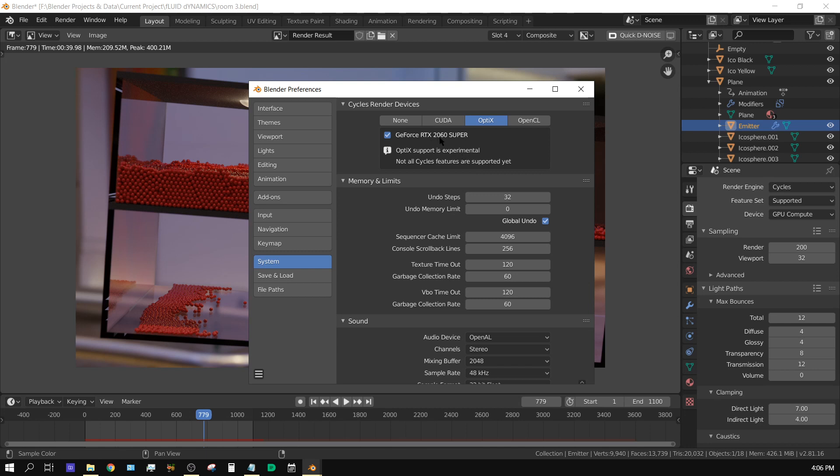The RTX 2060 is six gigabytes just like the 1060, but the RTX 2060 Super is eight gigabytes, an additional two gigabytes. And eight gigabytes for rendering is probably enough for 90 percent of people who do stuff like this.